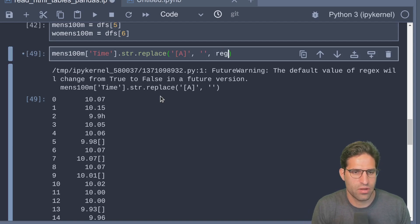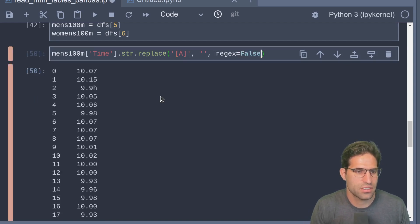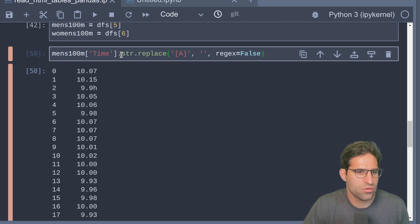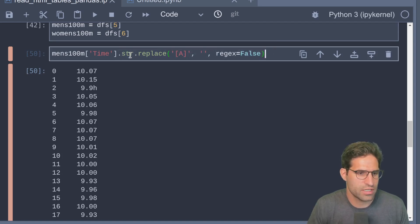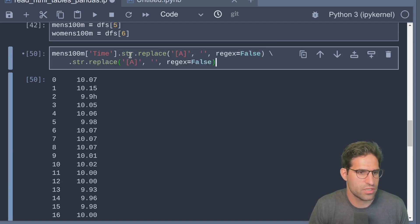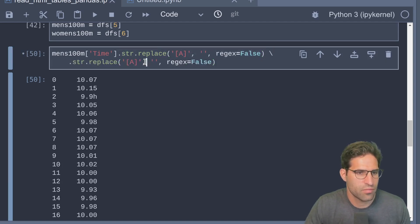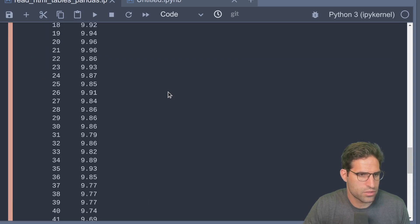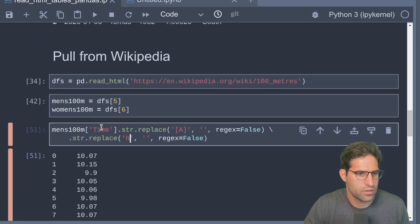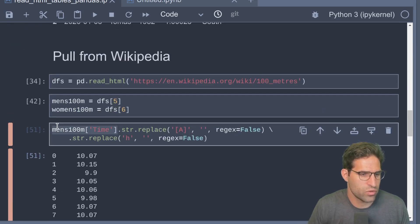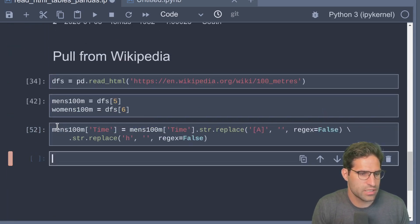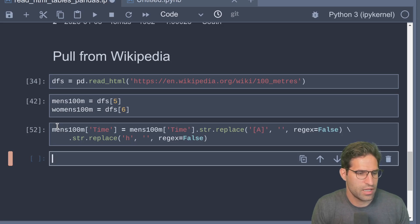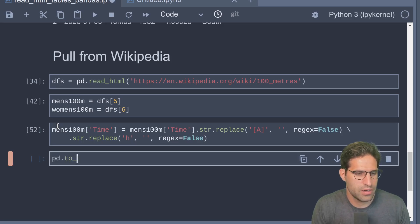We can do just a string replace for any time we see this 'a', and we're going to make regex equals False. We're also going to strip out this 'h' that we see here. Looks good. Let's go ahead and replace this and then do a pd.to_numeric on this column and save it off again.